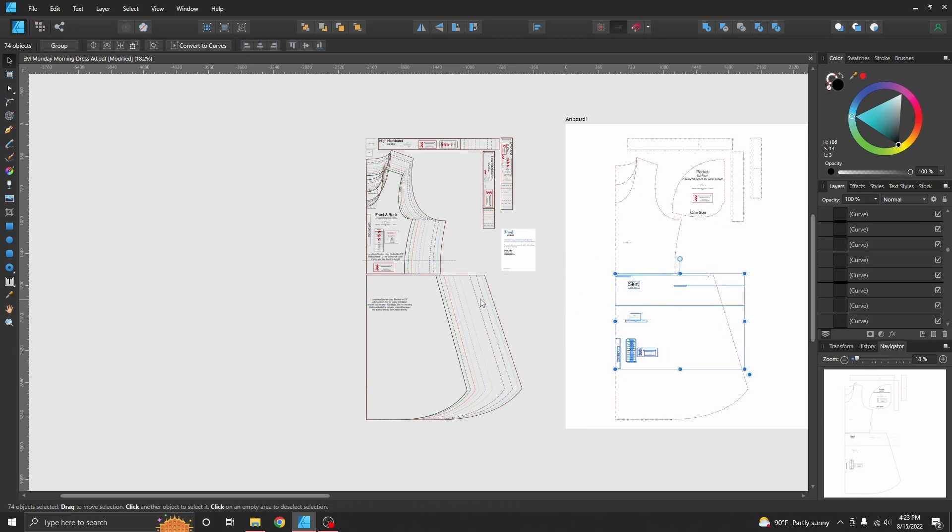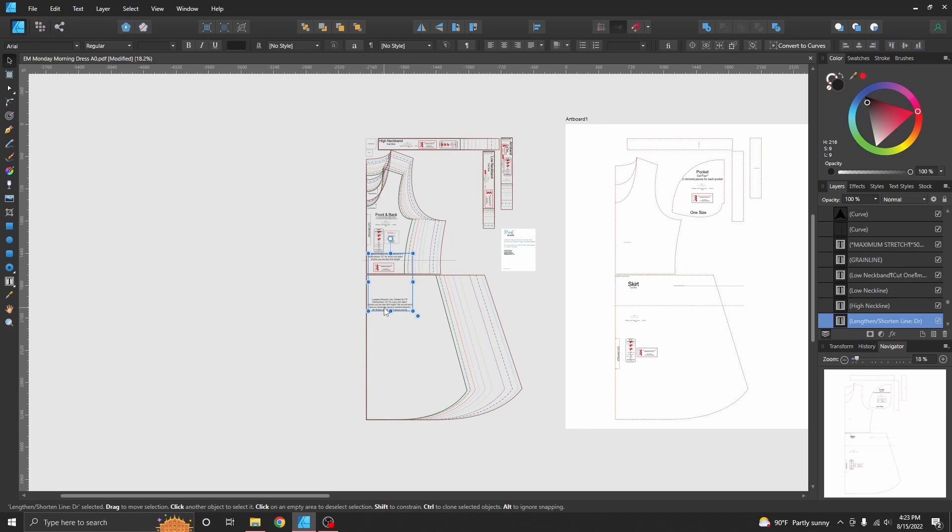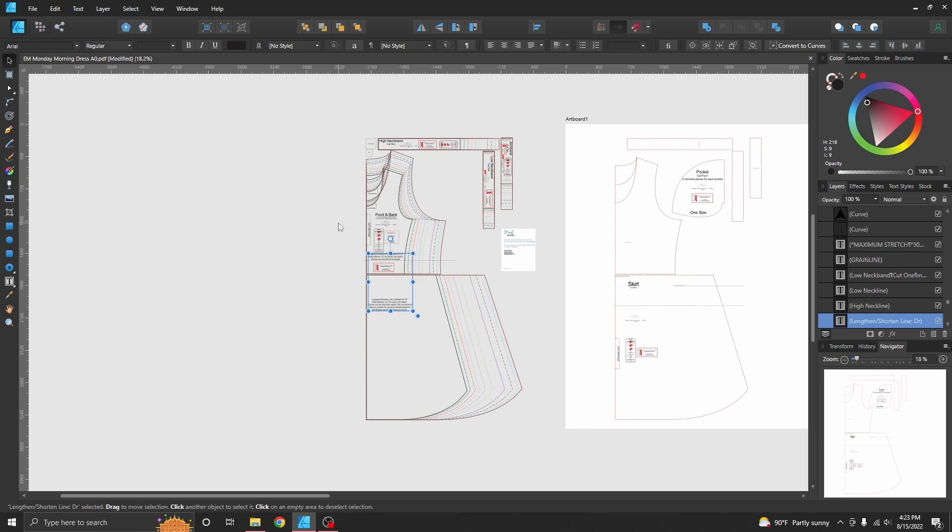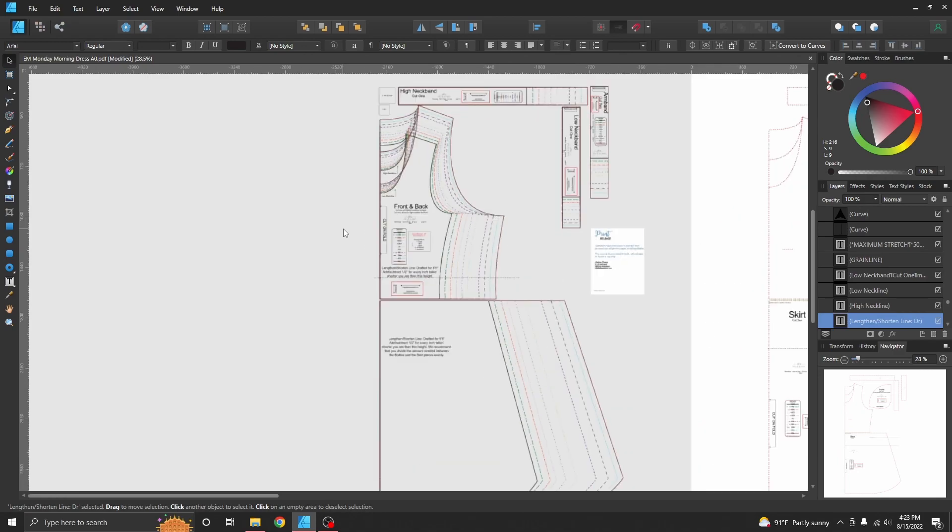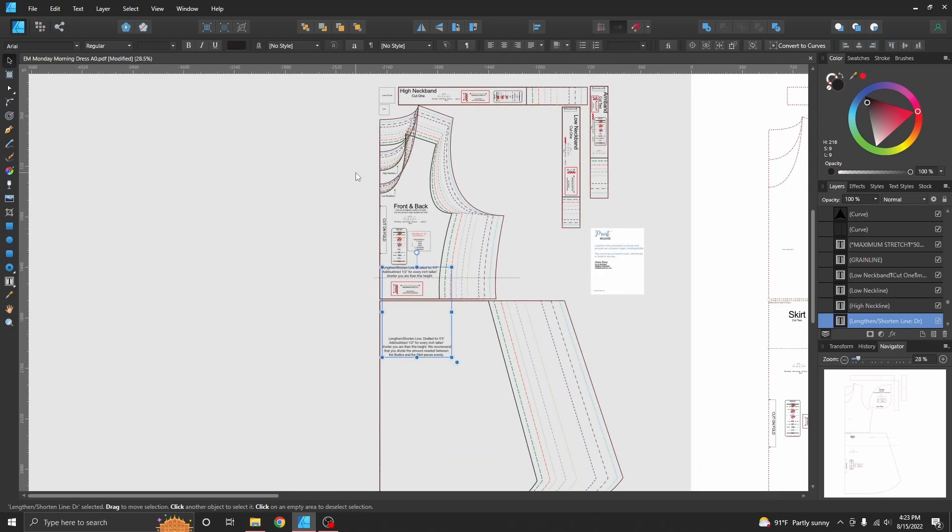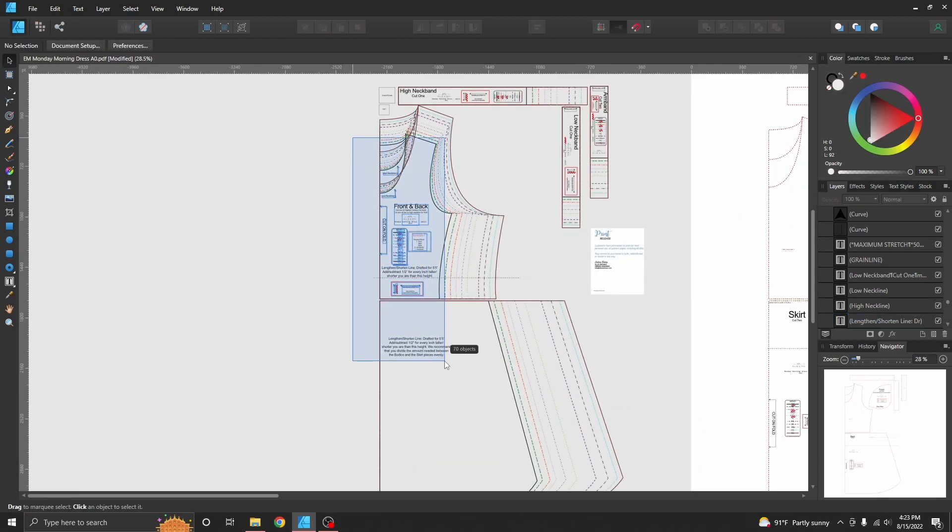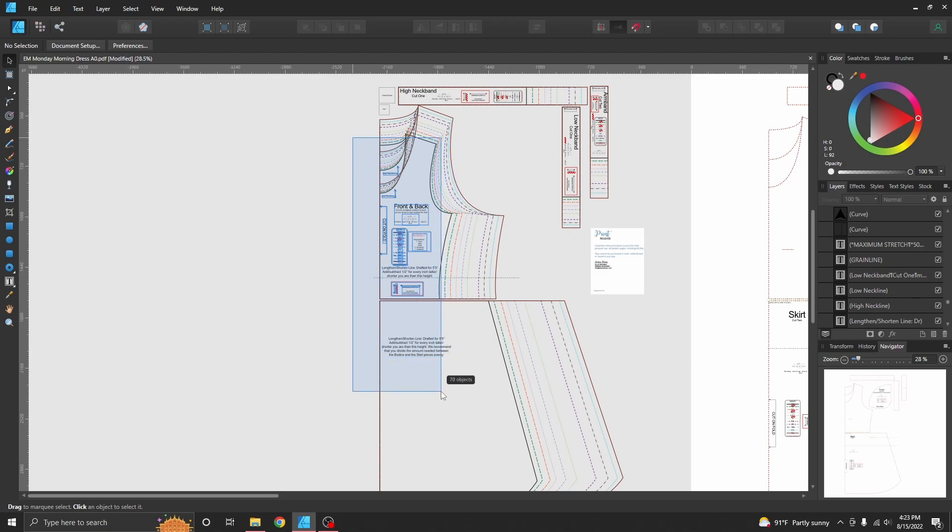Oh, somehow we didn't grab all of that one. Oh, because it went up higher too. Okay, that's okay. Let's grab a few things here. So if we're not careful here we could get that entire bodice that we don't want to get.